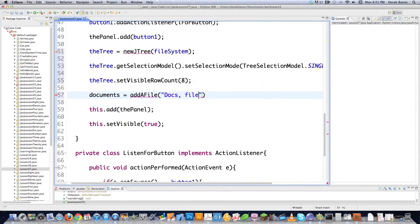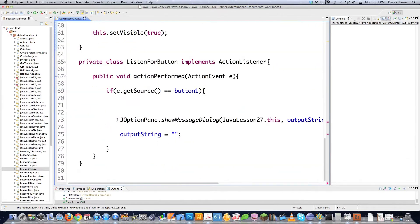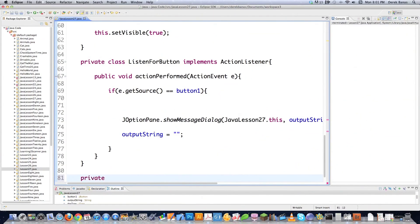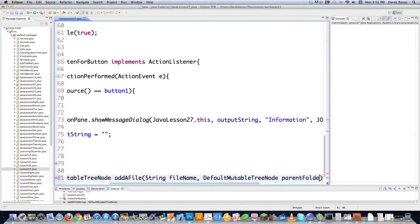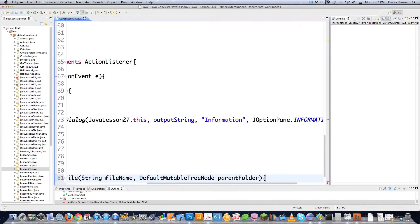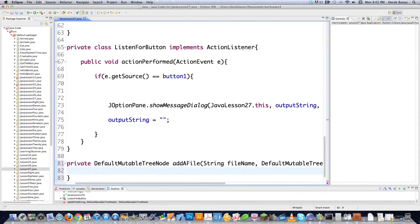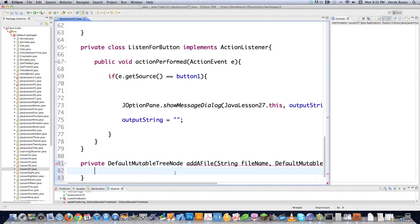I'm going to create the addFile method now. It takes a DefaultMutableTreeNode - which is the type for any tree node - and a String for the file name representing the node. I'll call the parameter parentFolder, because we're passing the name of the new node we want to create and the node it should be held inside. We're just saying: here's a new node, this is the name, and this is the parent to stick it in.